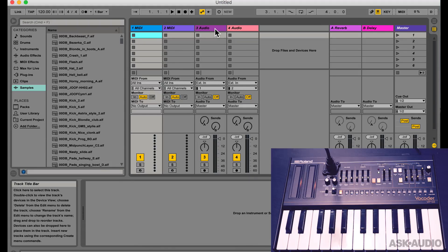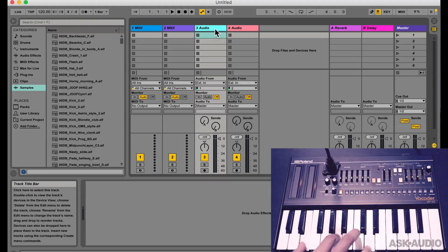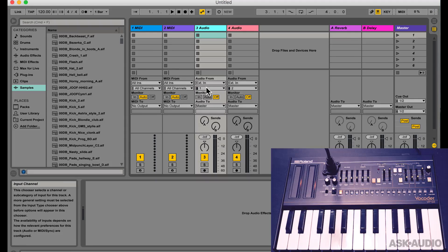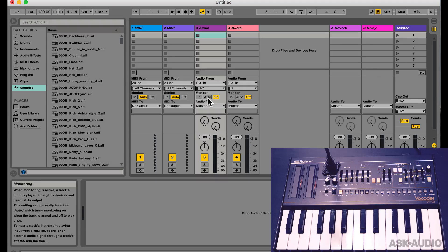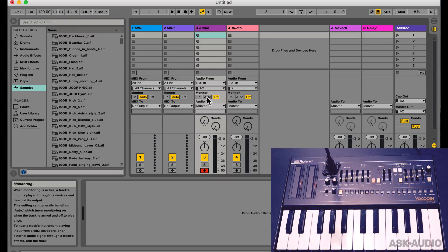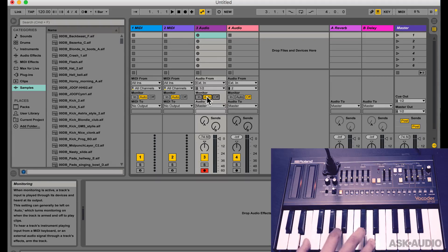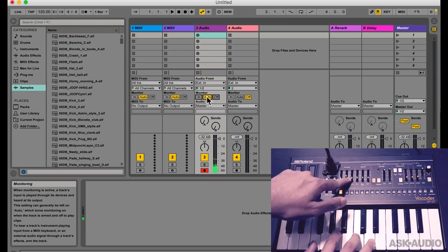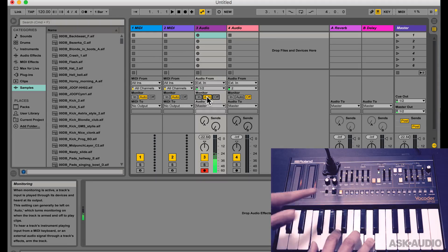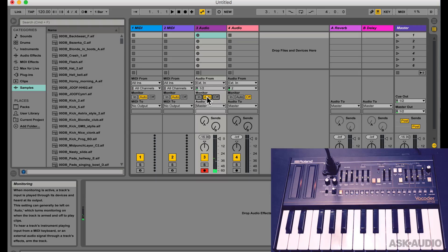Now I want to hear the audio from the vocoder. Right now nothing is coming through. So I'll select an audio track and set the input to 1 and 2 just like we did before. Let's record enable the track and turn on monitoring. Let's just hear the built-in string synth. Alright, so that's working.